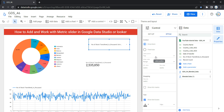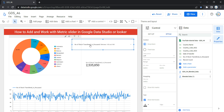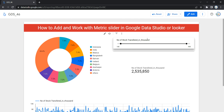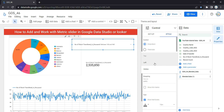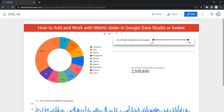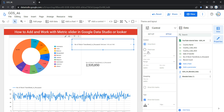The next option is Label Position, which sets the appearance of your control label. If you click 'Left,' the label moves to the left side of the slider. If you select 'Top,' the label appears above the slider. Let's select 'Left' — now if you go to view, you can see that the label 'Number of Stock Transferred in Thousands' has moved to the left side.